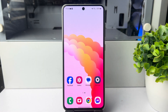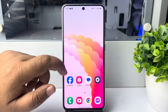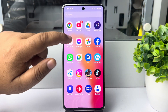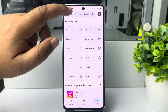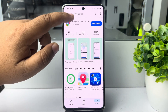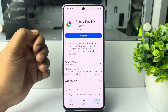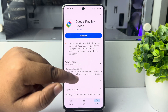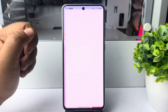Go to the phone that you want to add in your Find My Device. From that specific mobile, first of all go to the Play Store and search for Google Find My Device, and install the Google Find My Device app on that mobile.